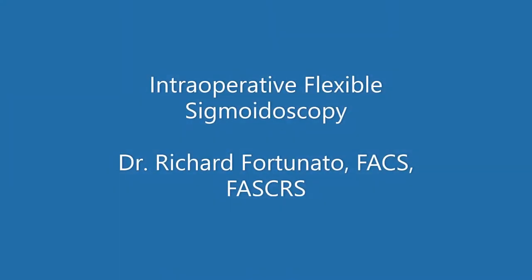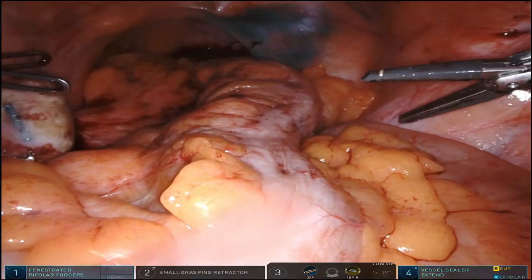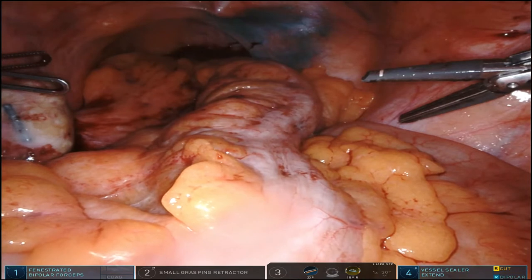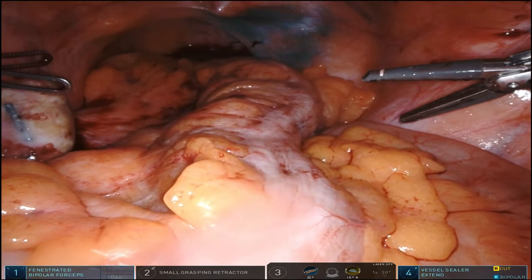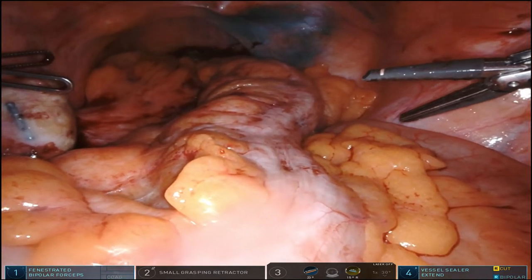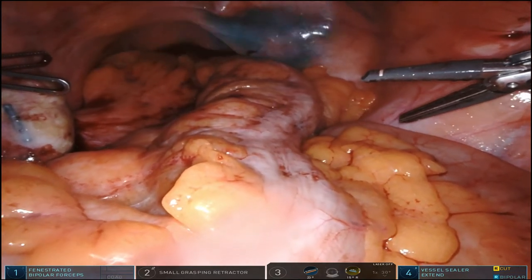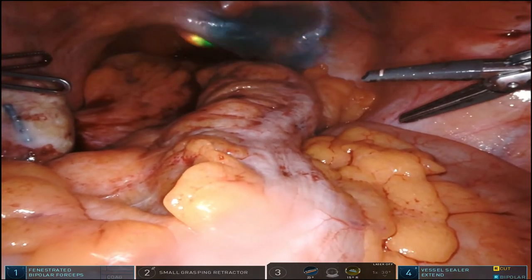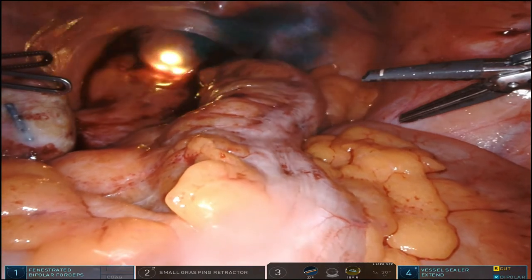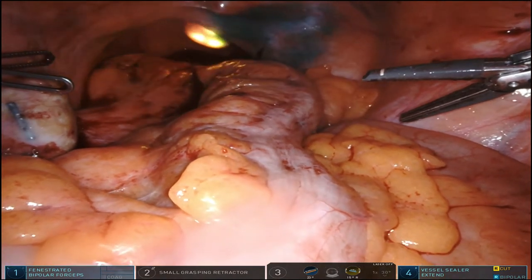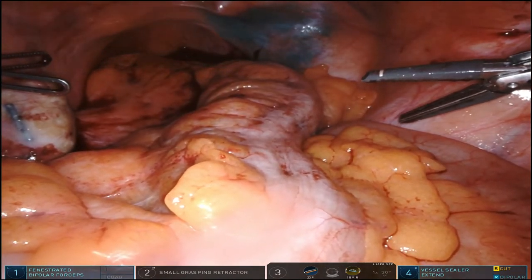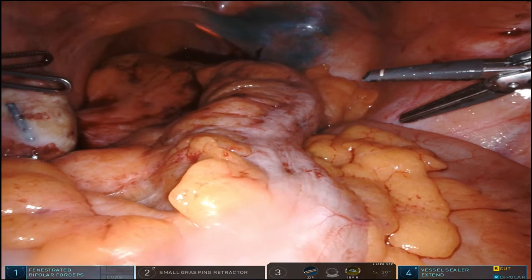Hello, I'm Dr. Richard Fortunato from Allegheny General Hospital in Pittsburgh, and I'd like to show you an intraoperative flexible sigmoidoscopy. The reason to show you this is to make you a better endoscopist, and also to give you a better idea on your proctectomies and some anatomic relationships.